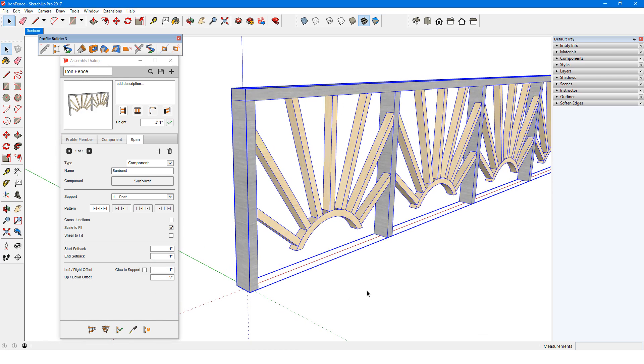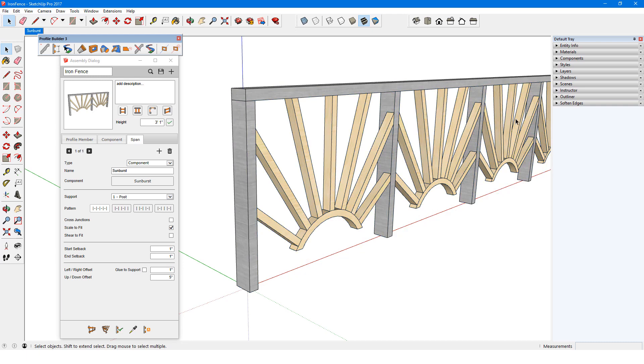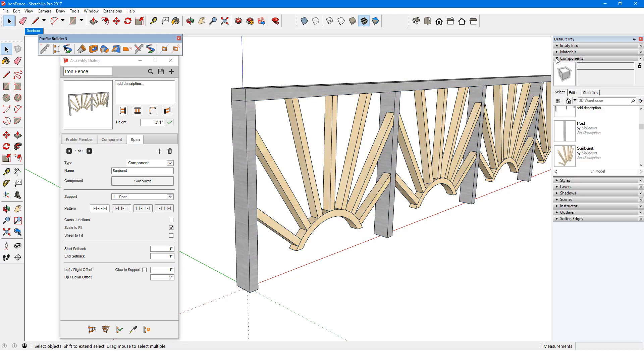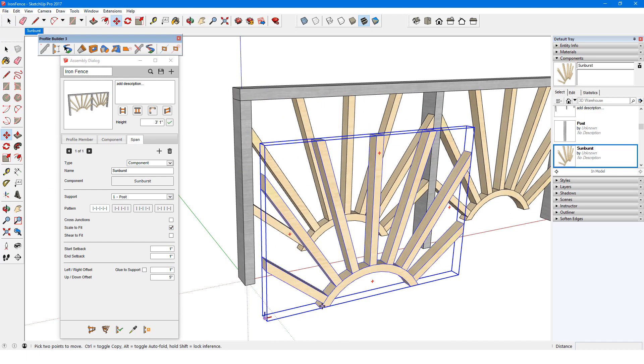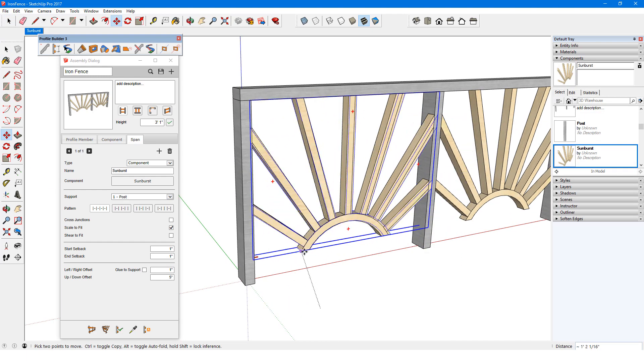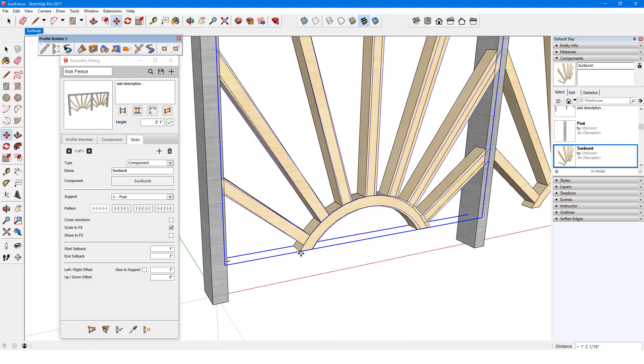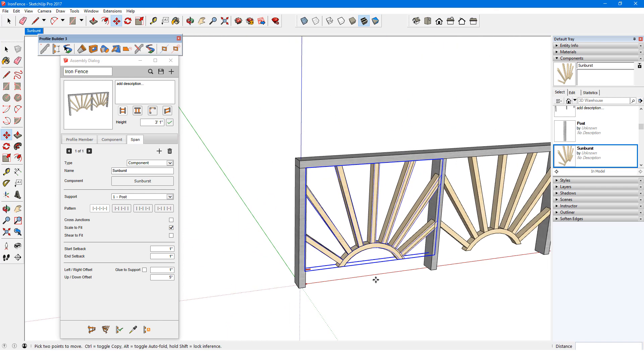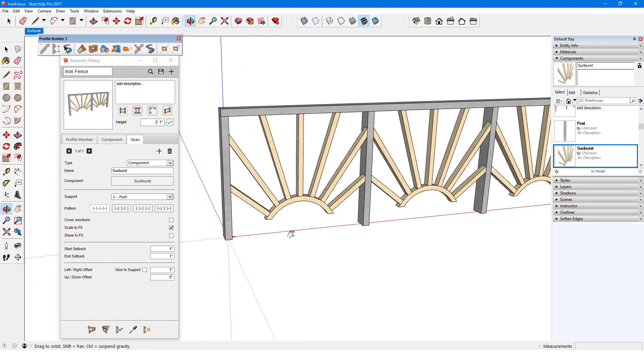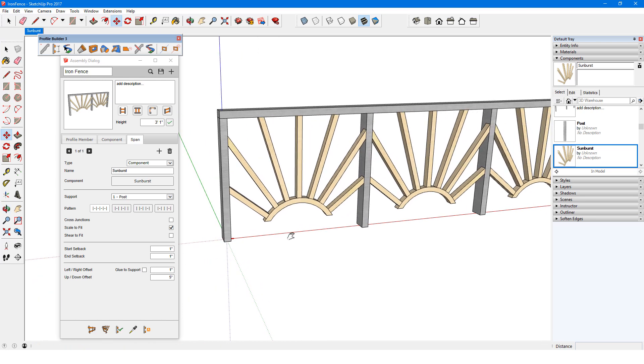Also note that each component is a bit smaller than my original one. I can see this clearly when I place the original here to compare. This is because Scale to Fit is checked, which means the component will stretch or shrink along the component's red axis direction to accommodate the distance between posts.